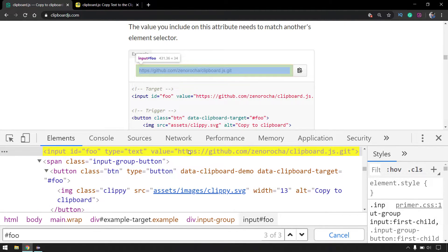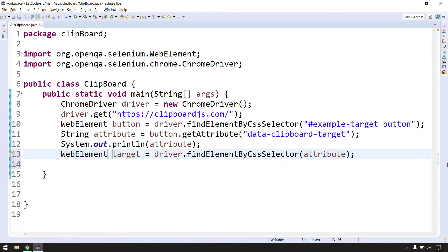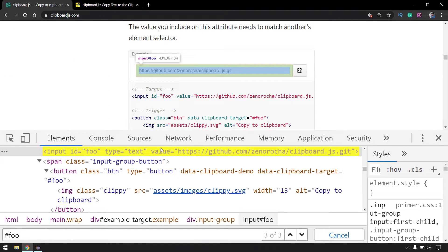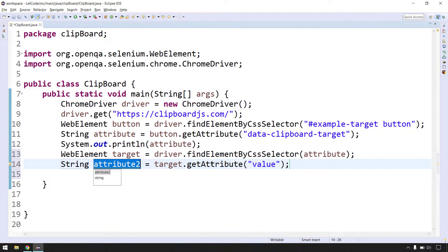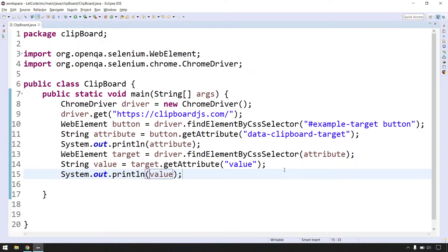We can see the element with id 'foo' holds our target value. I'll store this in a WebElement called 'target'. From 'target' we want to get the value attribute by calling 'target.getAttribute("value")' — this holds the URL. I'll store this in a String called 'value' and print it out to confirm we're getting the exact value we need before opening it in another tab.